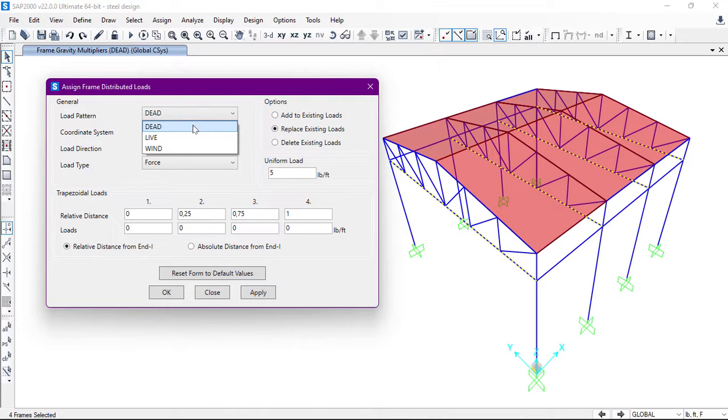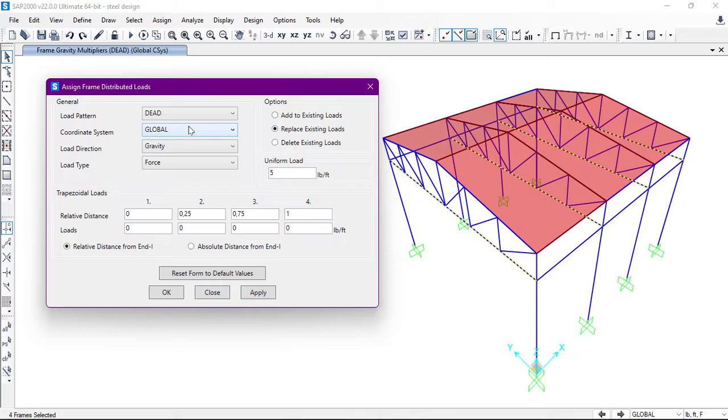It will be Dead Load in my case, and the coordinate system is Global. I will use global coordinate system.